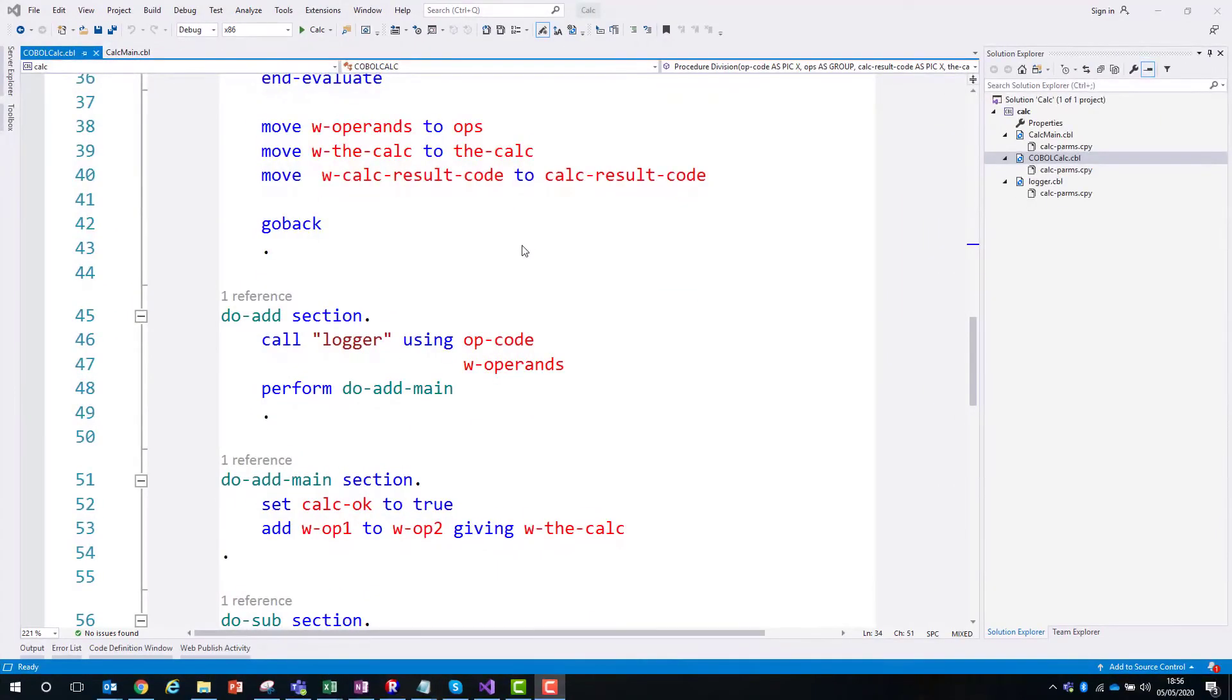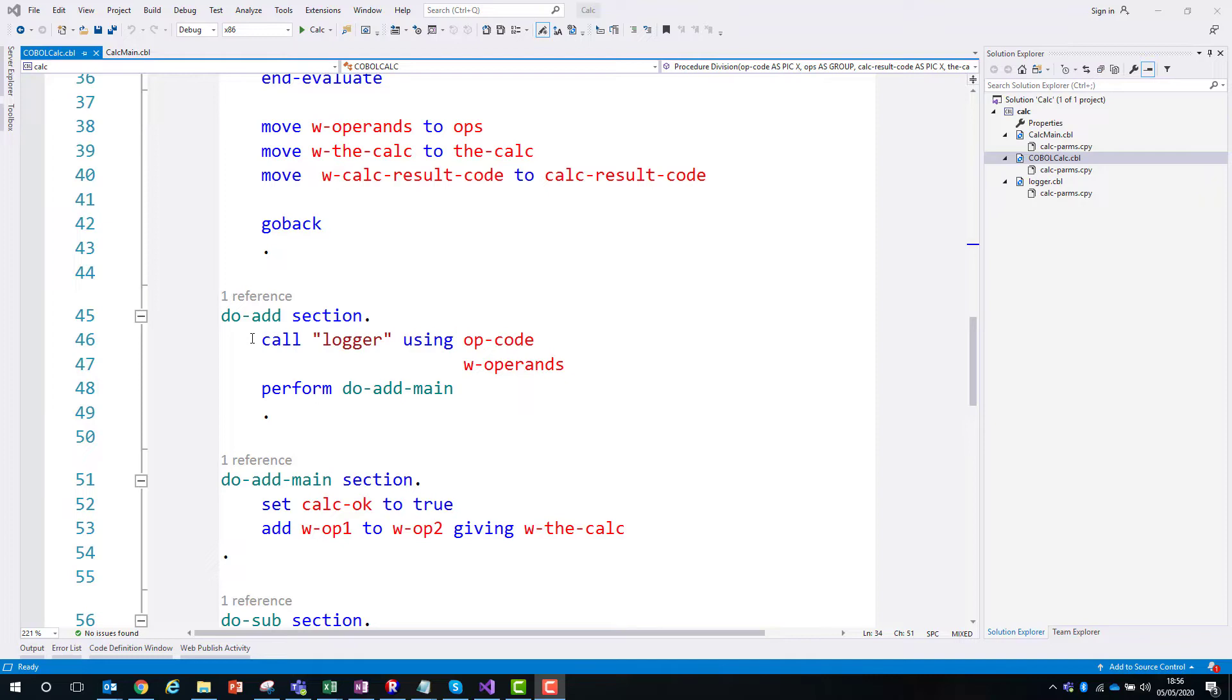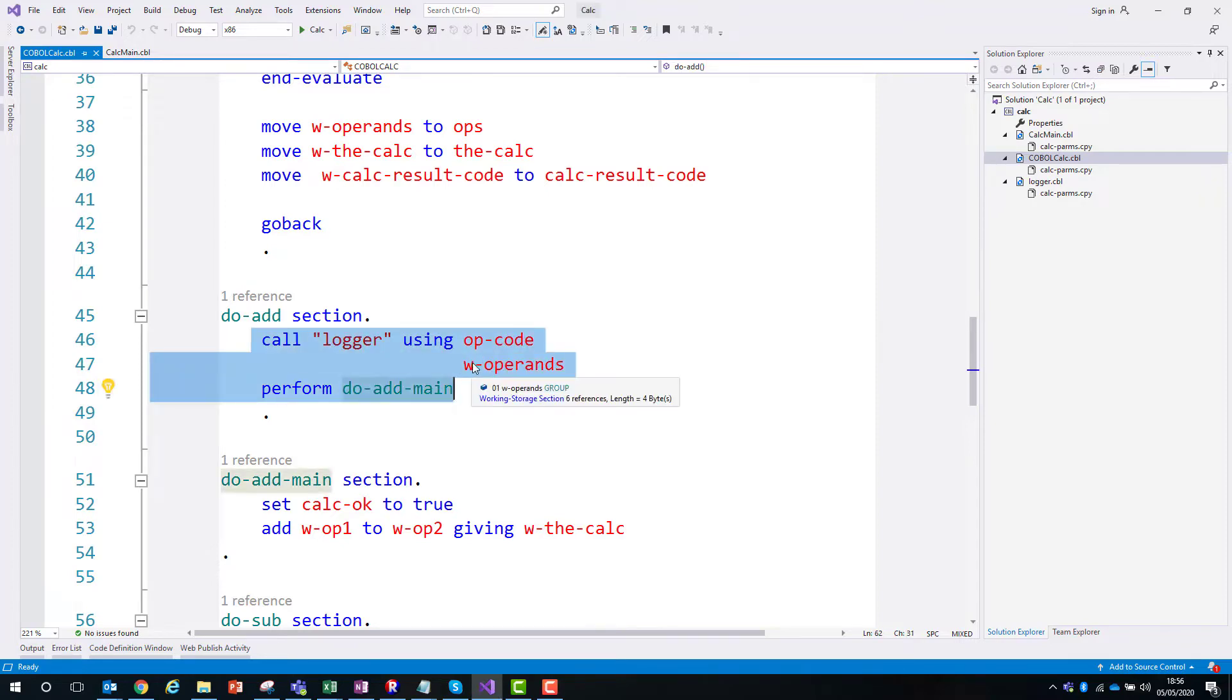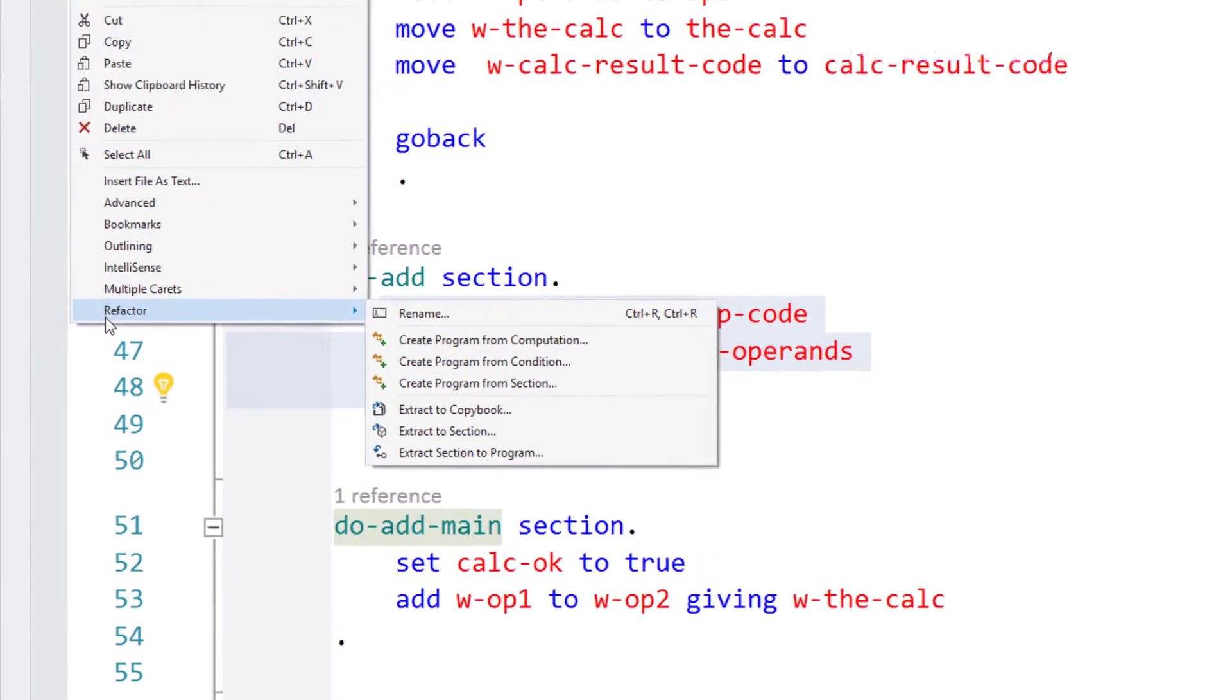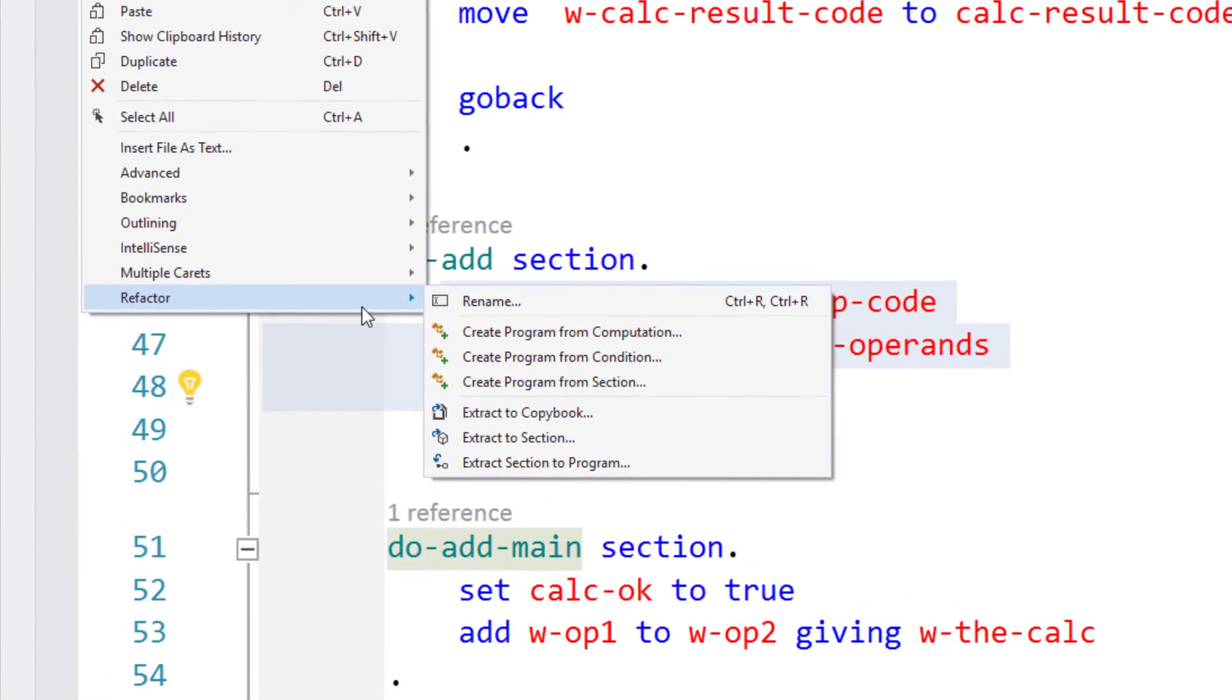The first thing I'd like to show you is just to have a look at where the refactoring tools are actually located. You can initiate them from different places in the IDE, but let's see them all grouped together. I'm just going to select a bit of code here, go to the edit menu, refactor, and you can see the tools that we've got available spring up on the menu there.